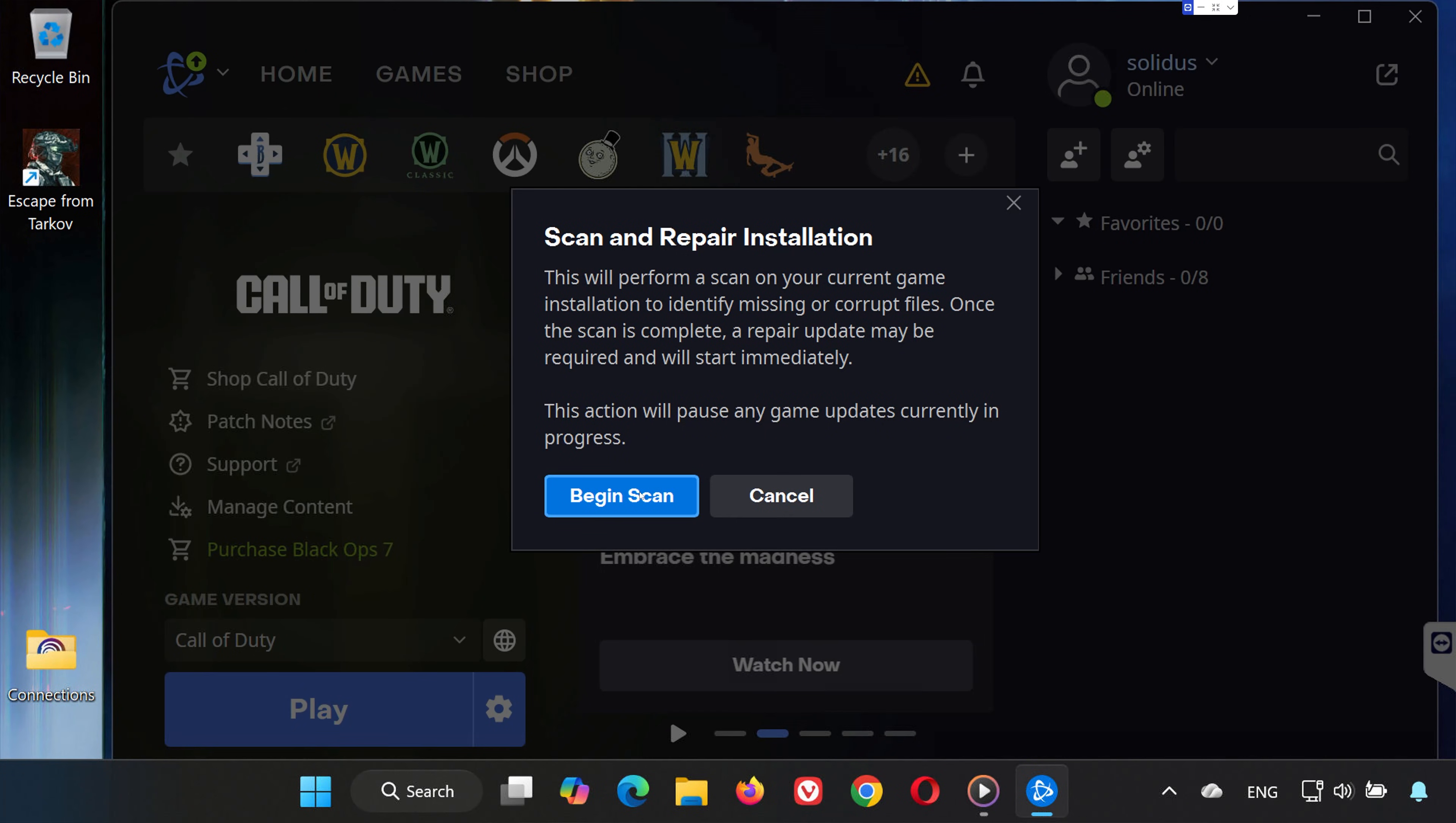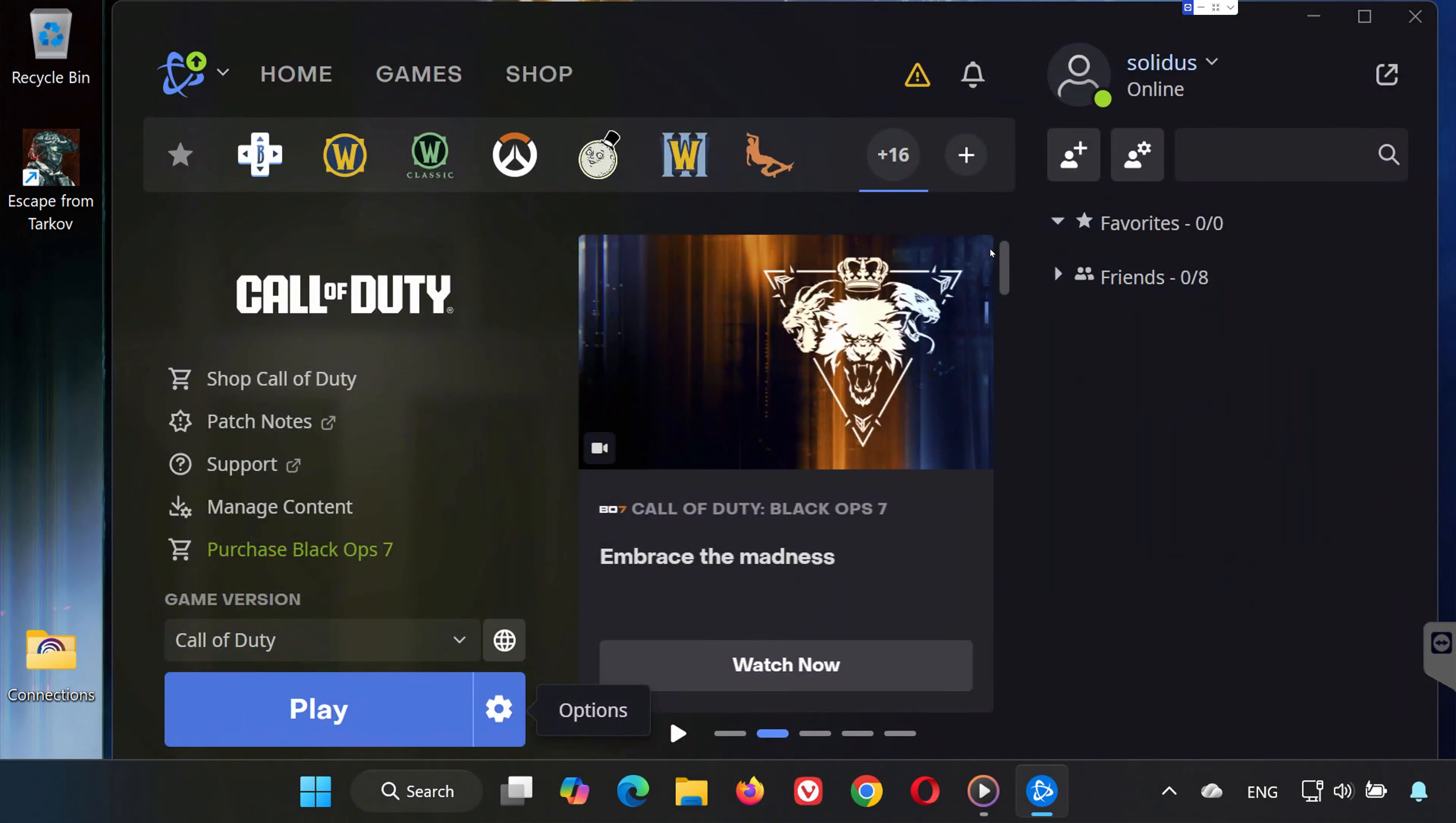Battle.net will check your game files and repair anything that's missing or corrupted. Wait for the process to finish, then try launching the game again.